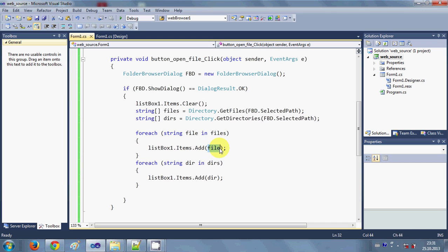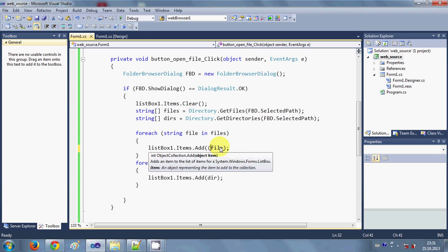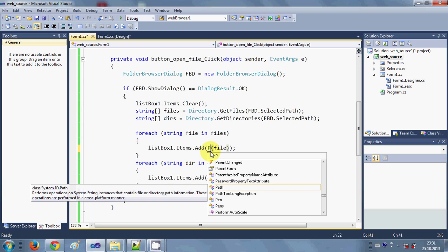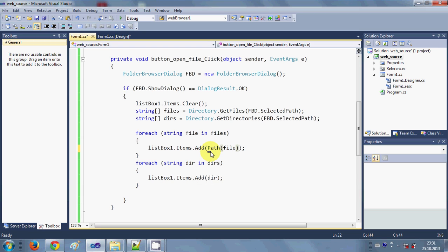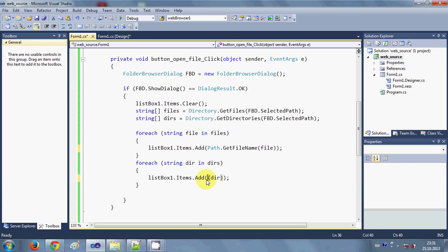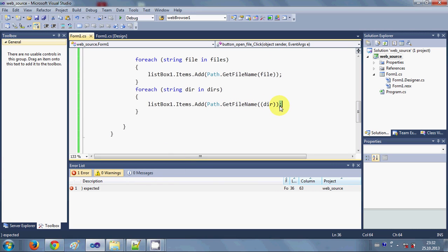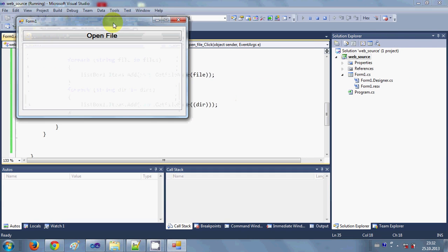Now I'll add Path.GetFileName() — add the file inside the brackets, one more bracket — so write Path.GetFileName() and do the same thing for the directory entry. Just enclose it in another bracket and paste it here. When you run the program it shows some error — we are short of one bracket — so fix that and now run the program.